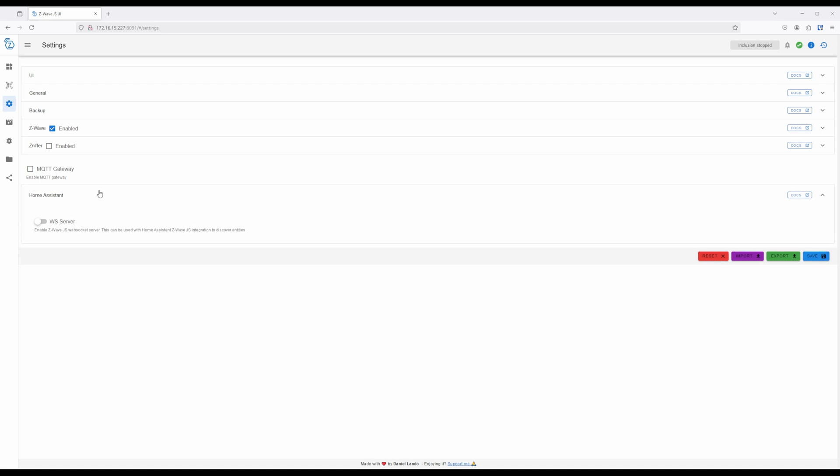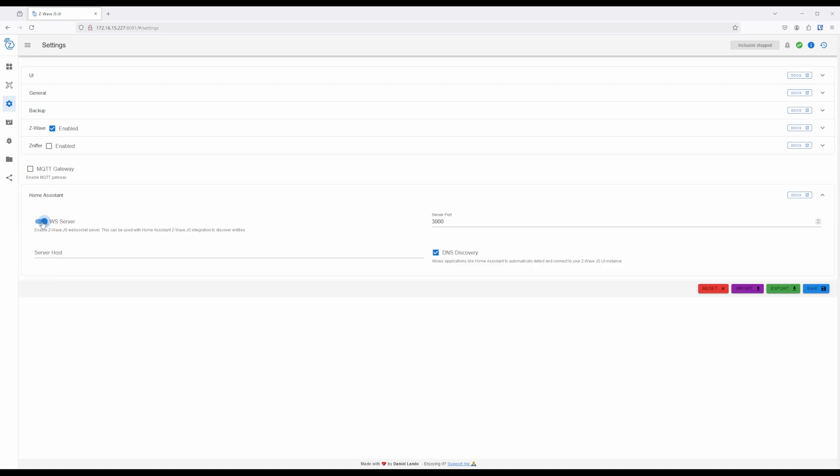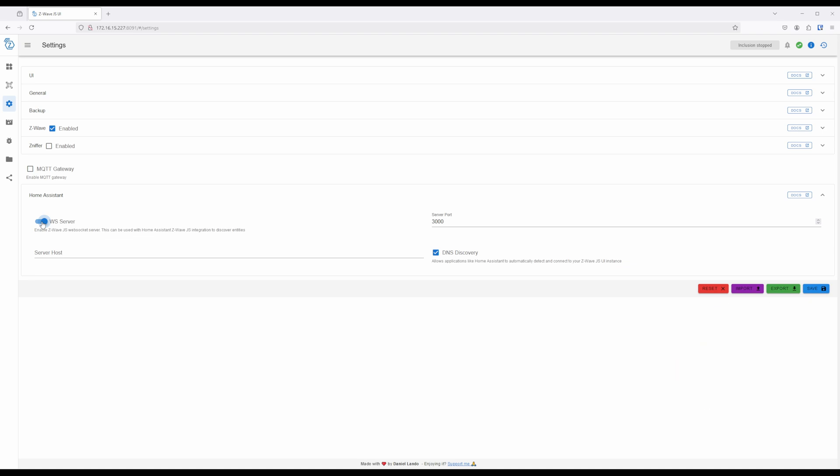Expanding the Home Assistant section. Next, enable WS Server, and disable MQTT Discovery. The rest of the settings here can be left alone, so click on the blue Save button on the bottom right-hand side of the screen.